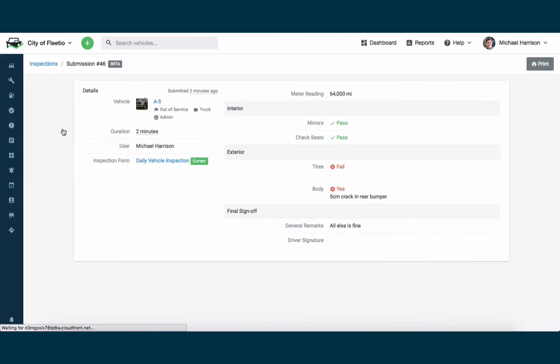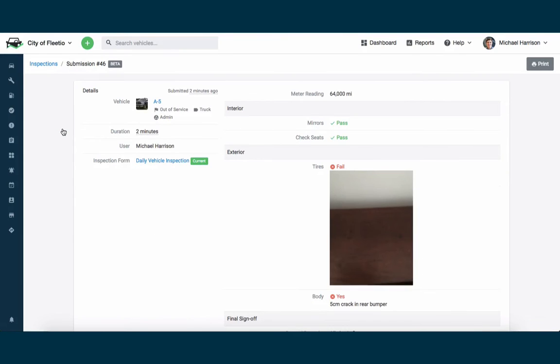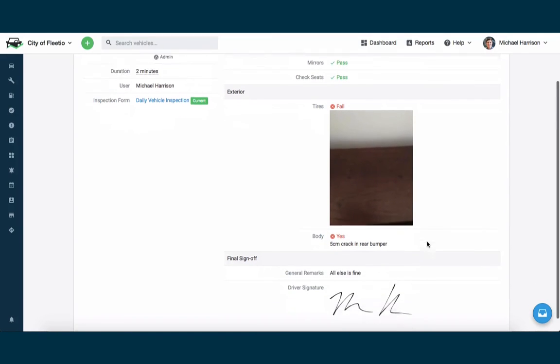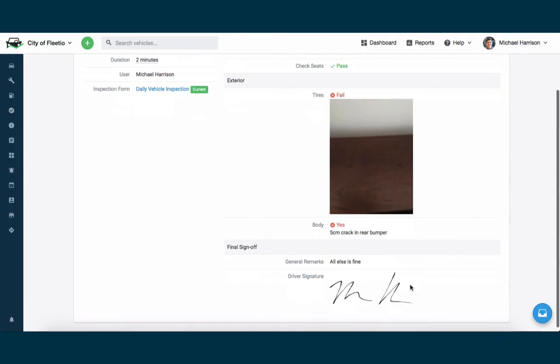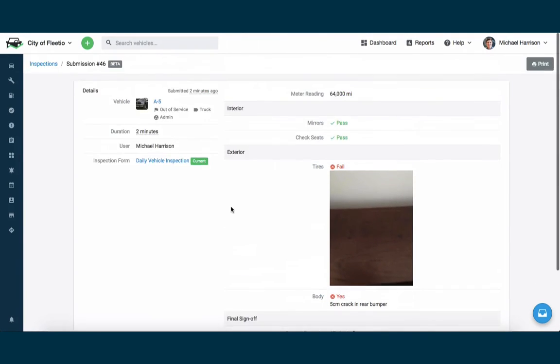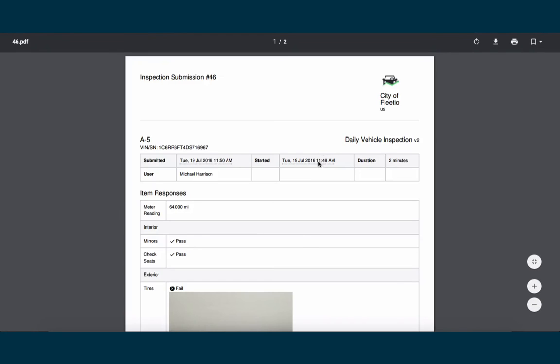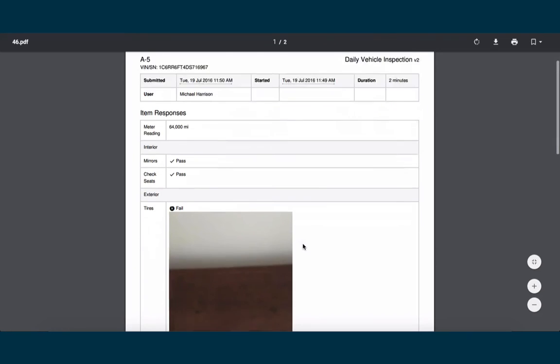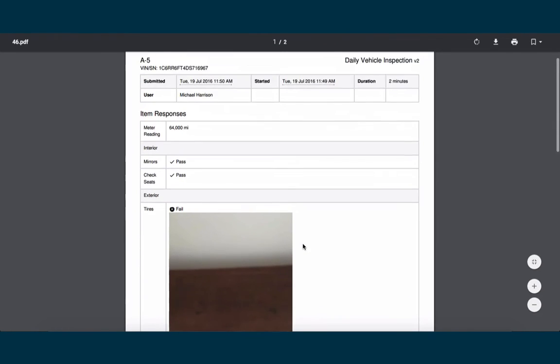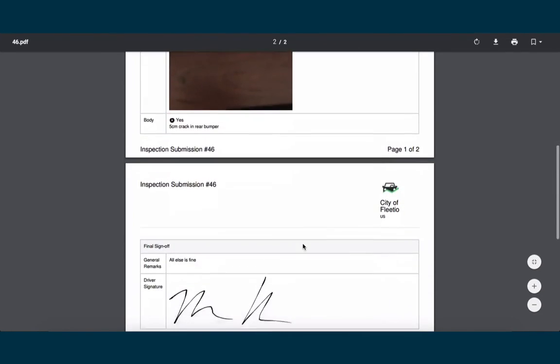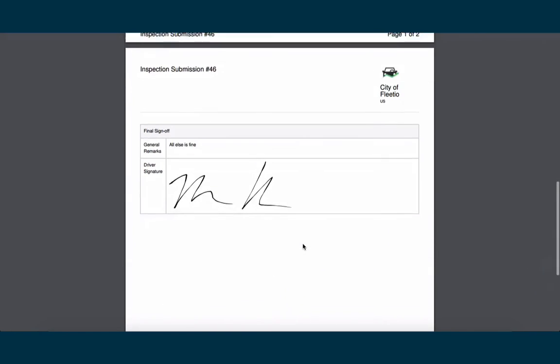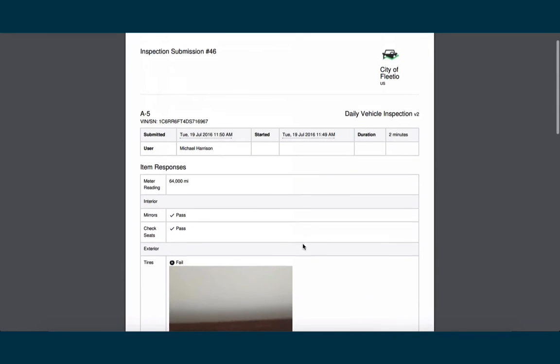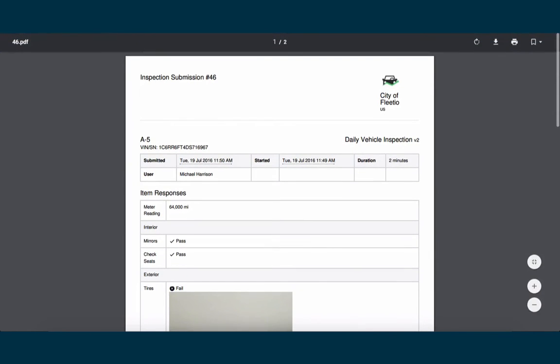If I click on this specific inspection submission, I can see a summarized view of all the items and the responses, including the images and the comments that were added to failures. I can also create a printable PDF here of this specific inspection submission. You'll notice that it contains the summarized view of what just occurred and does include the photos and the inspection comments. It provides a deliverable, an actual inspection that can be printed out or shared or stored with this vehicle in perpetuity.